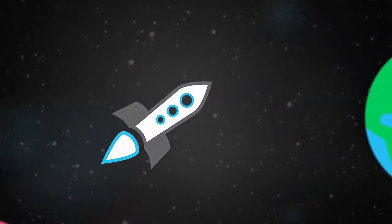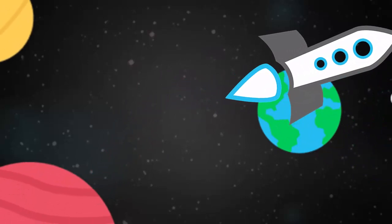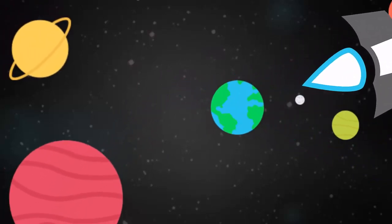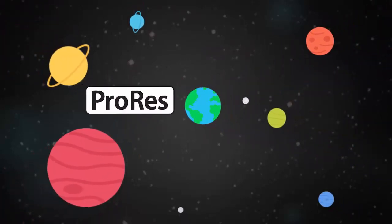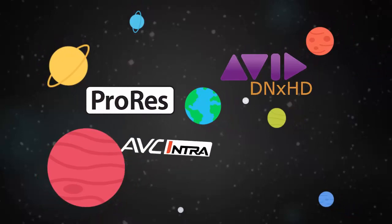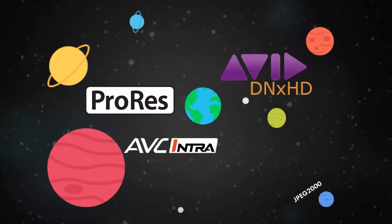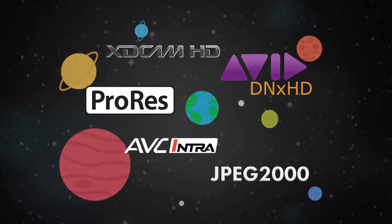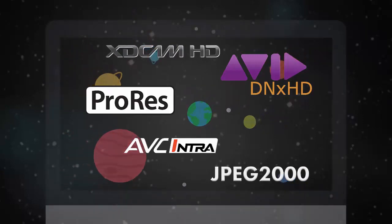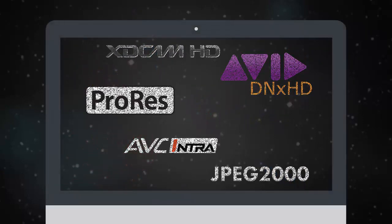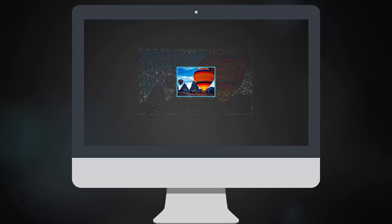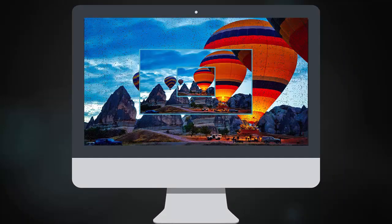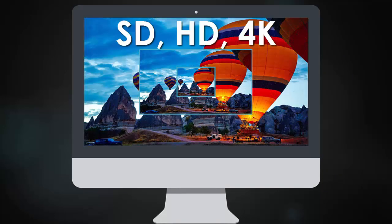Regardless of origin, CineX Insert provides direct edit access to your ProRes, DNX HD, AVC Intra, JPEG 2000, and XDCAM HD master files. Moreover, resolution does not matter. SD, HD, and 4K are all supported.